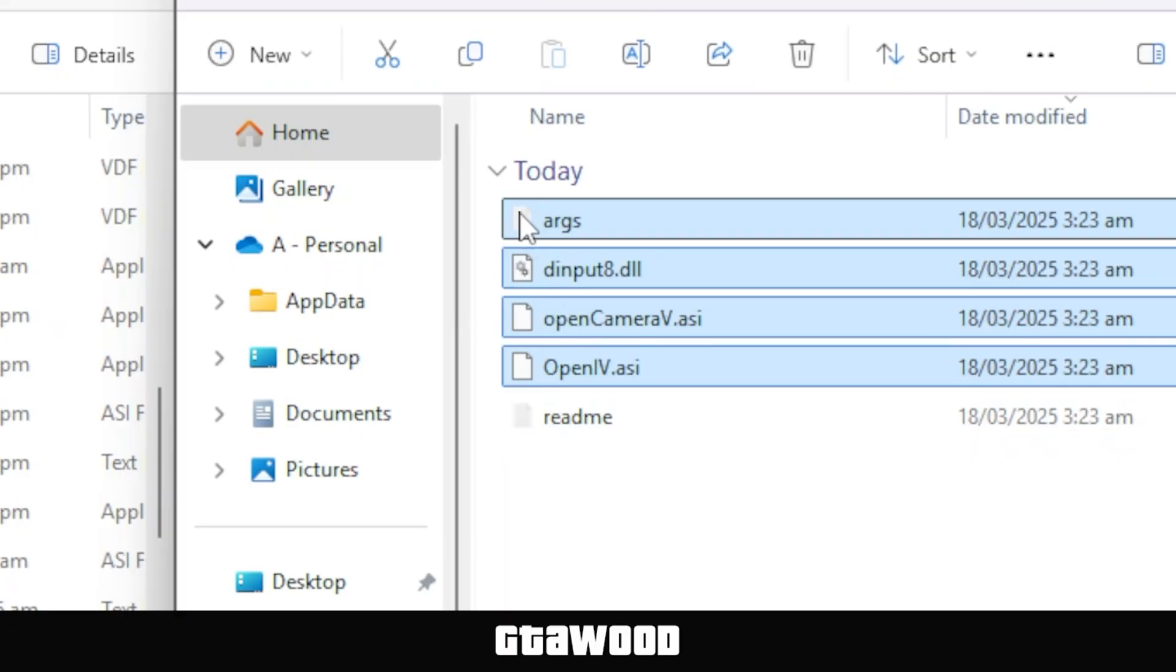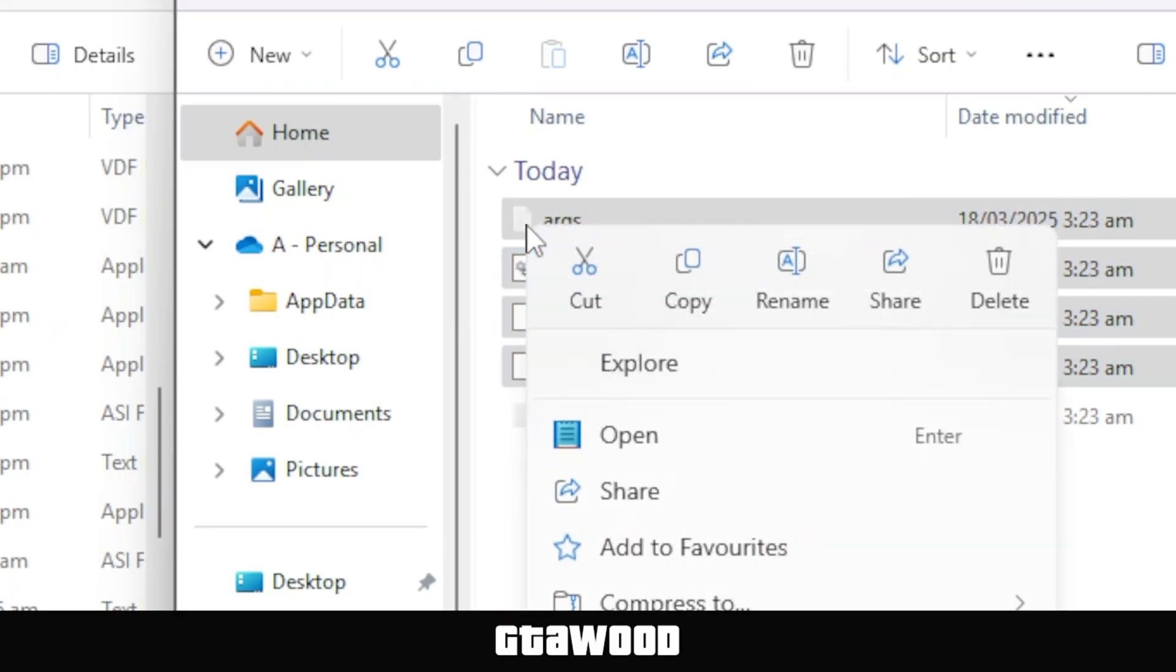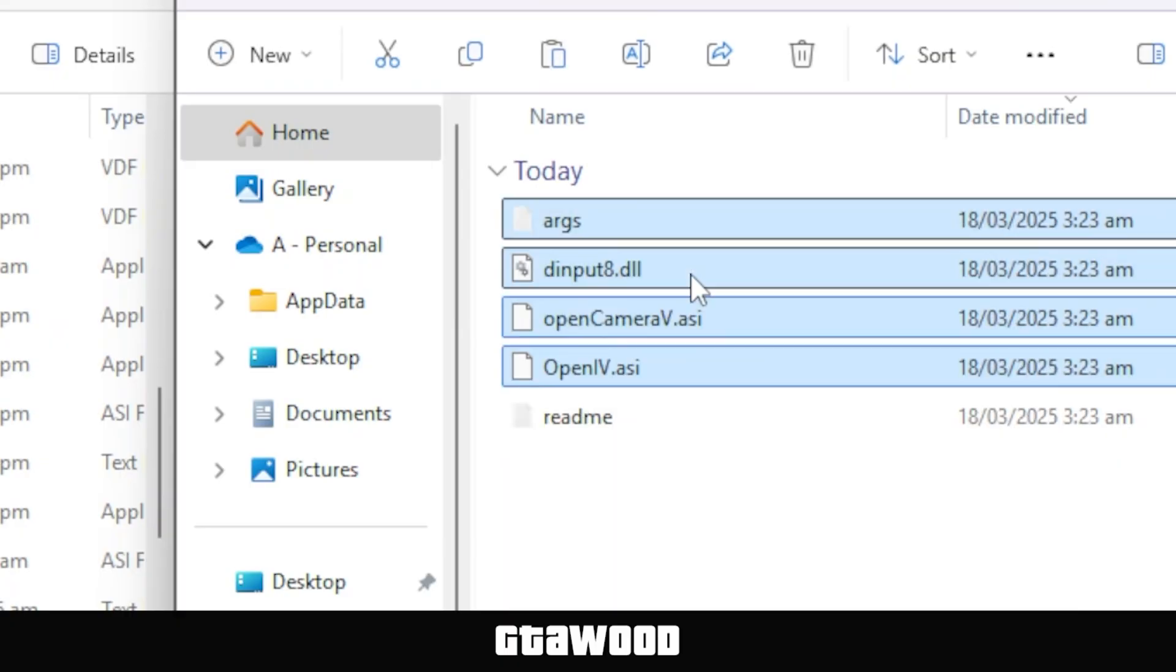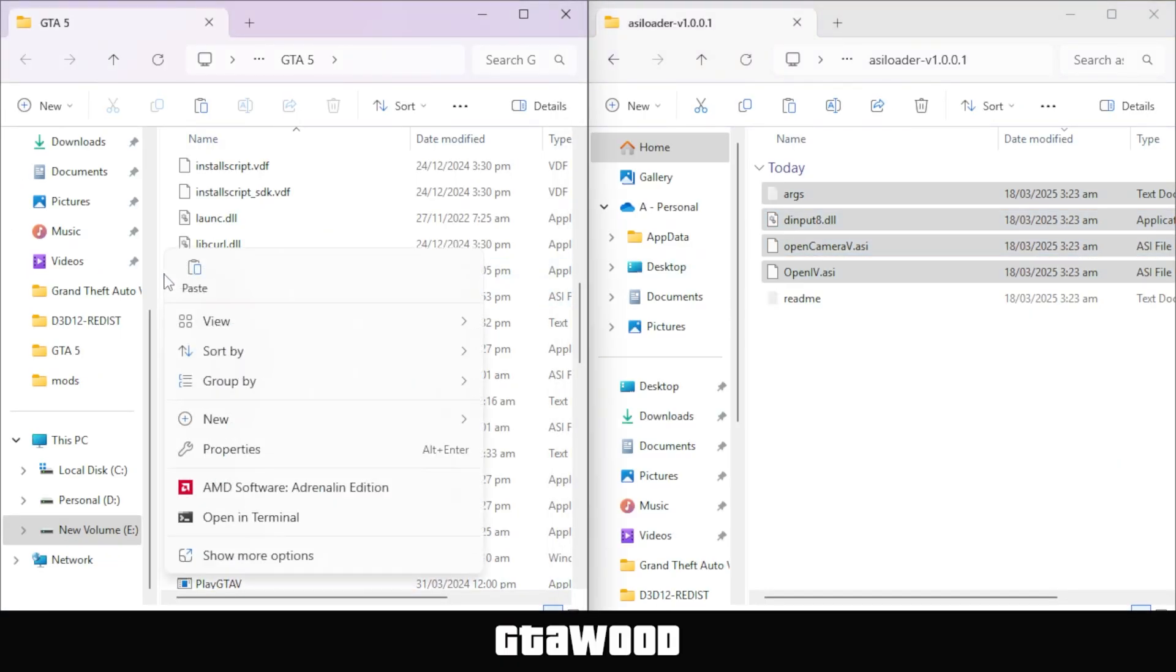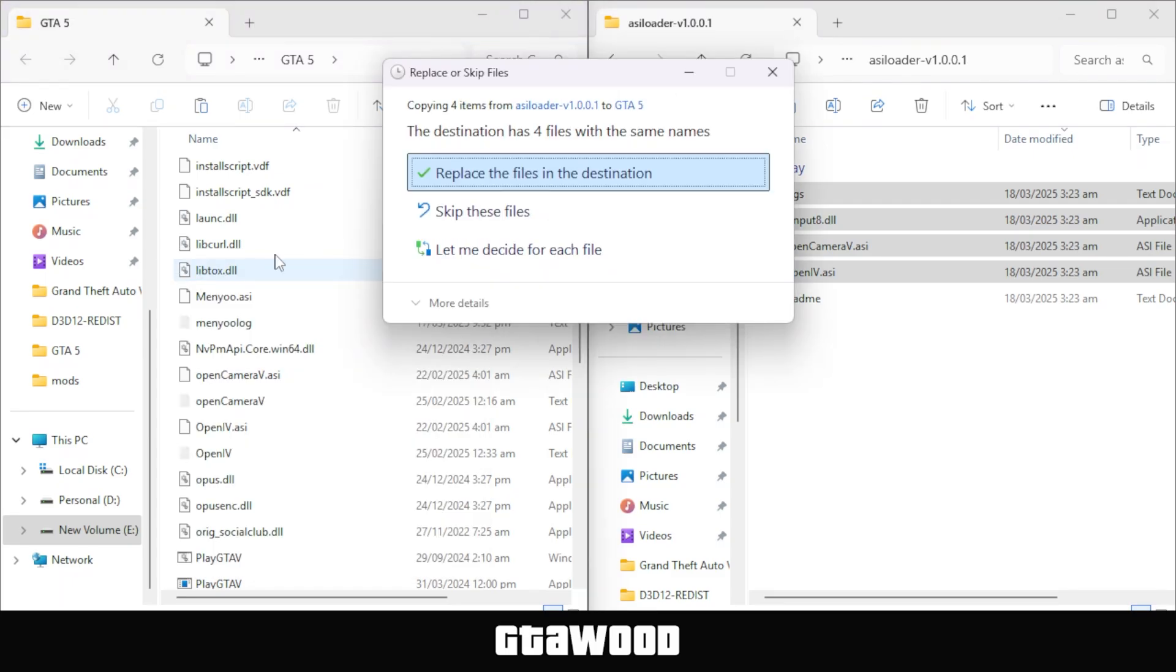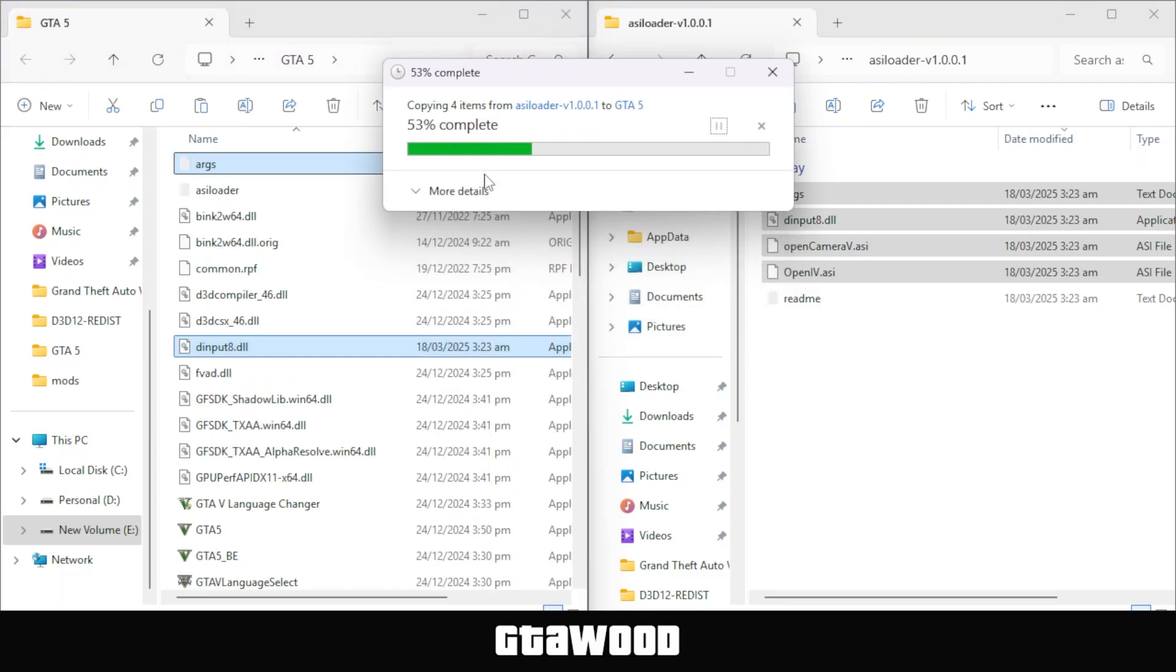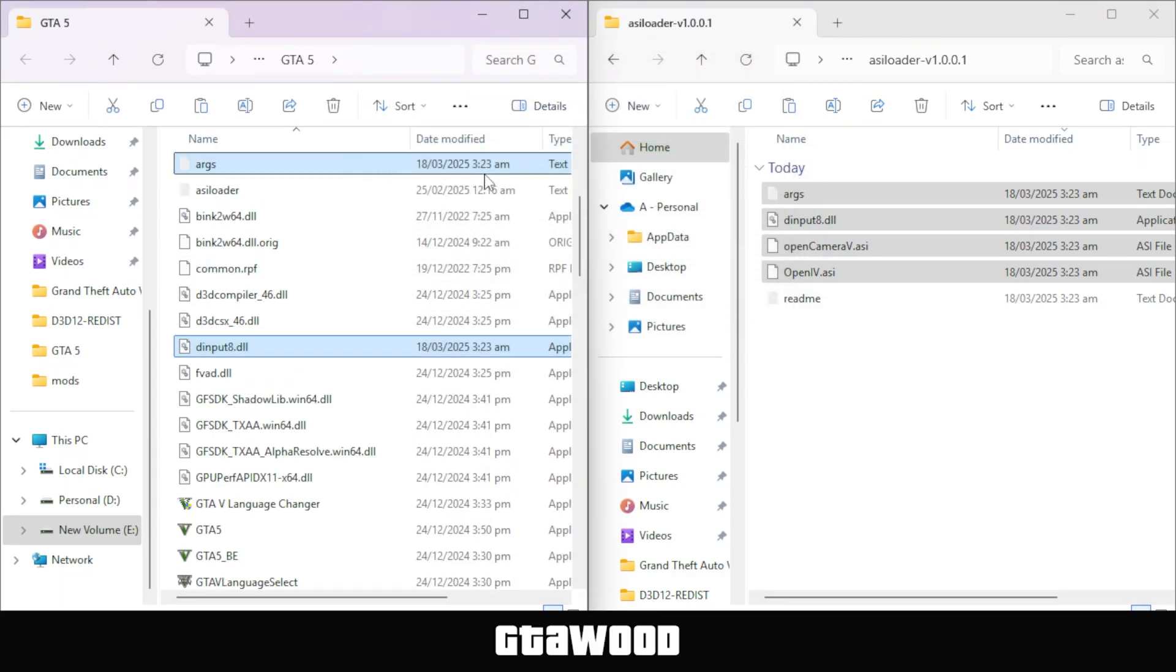Now when you are a master of ASI Loader, simply copy these files and paste them inside the GTA 5 game folder, just like I am doing on your screen. Now it's time to test the game and see if it works fine.